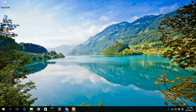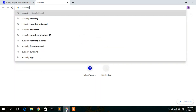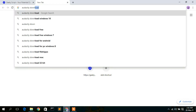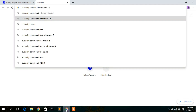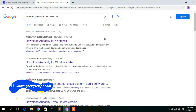To download Audacity, just simply go to your favorite browser and type "Audacity download for Windows". You'll then see the result for www.audacityteam.org. Just simply click on that to download Audacity.